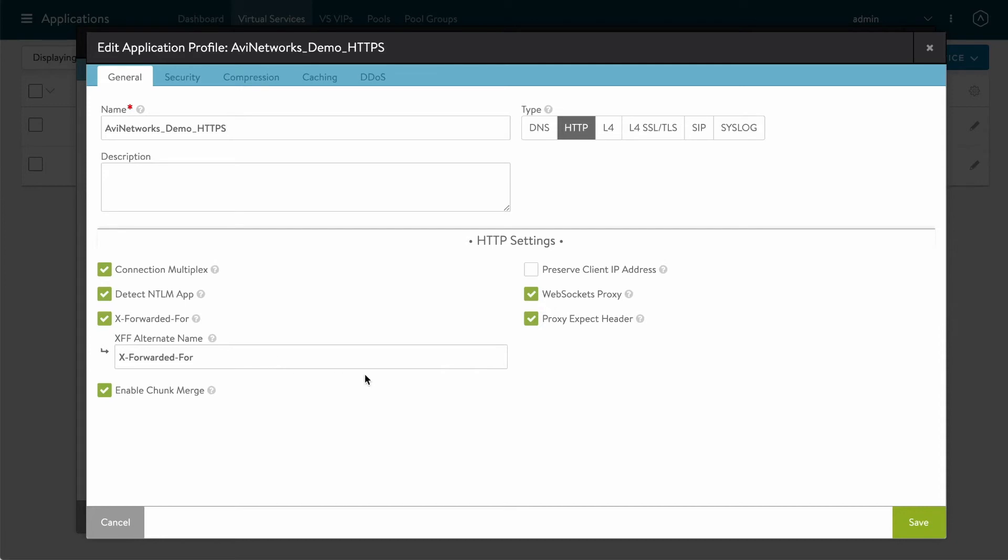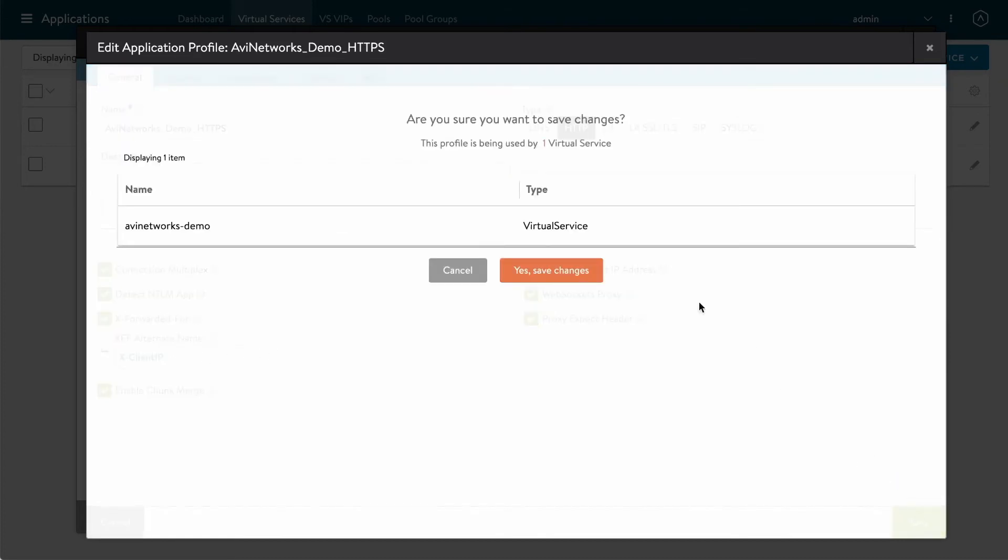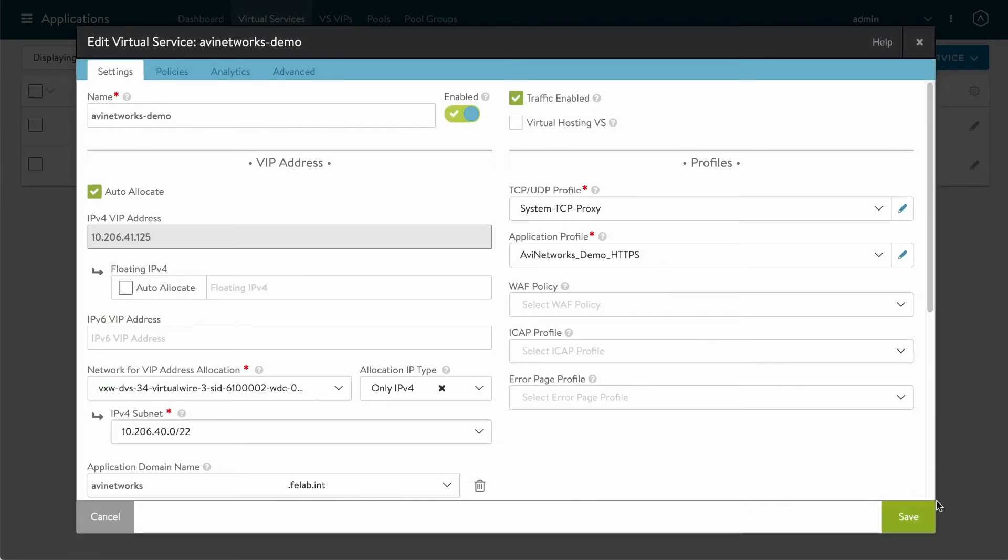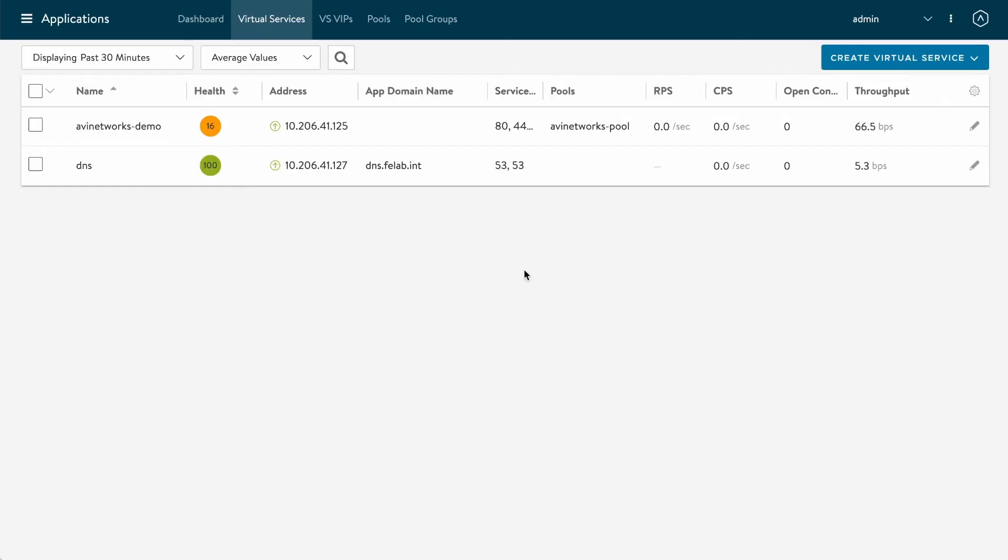The only thing in my case is I need to change the name of the x-forwarded-for to match what those back-end servers are expecting. They're expecting x-client-IP, so I just set that name here. I'm going to save this configuration and save the virtual service.